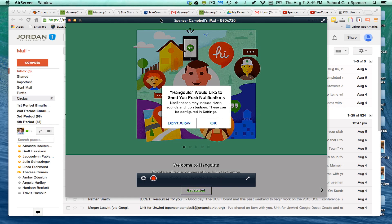Essentially what Google has done is they took all of their instant messaging, online messaging, video recording, conference calls — everything — and wrapped it all in one app called Hangouts. There are some really amazing things that people have been doing with Hangouts for about a year and a half since they came out with this tool.